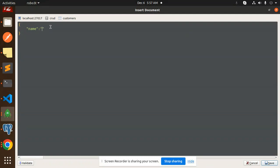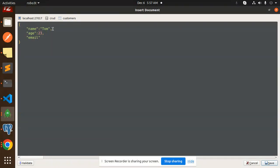23 for age, and here we go with the email. So here we will go with the email, Tom at the rate gmail.com, whatever email you can add over here and just save it. Okay, let's try to restart this.